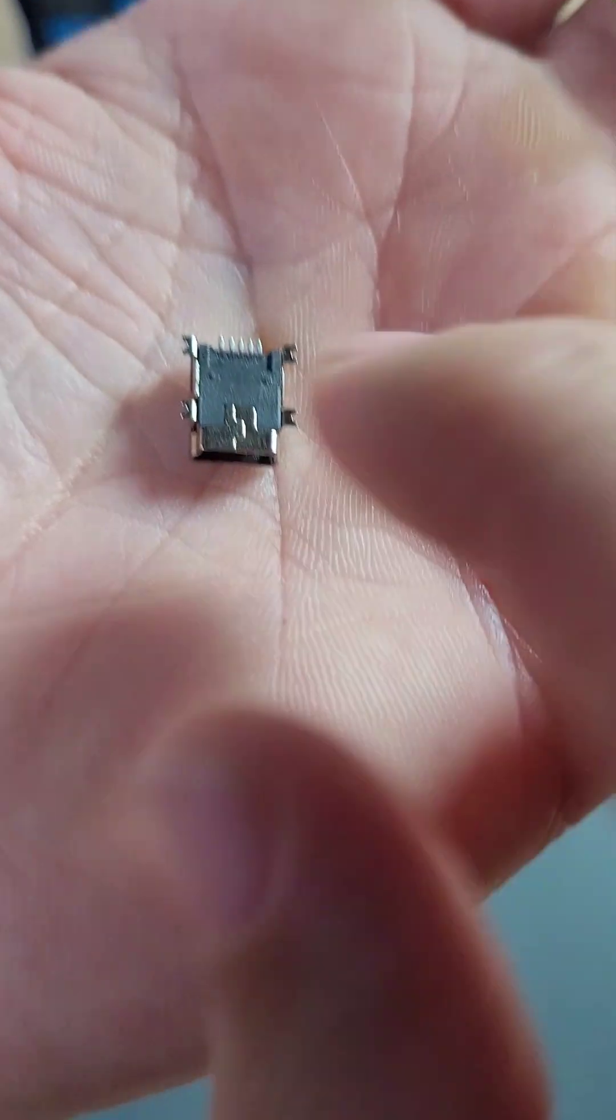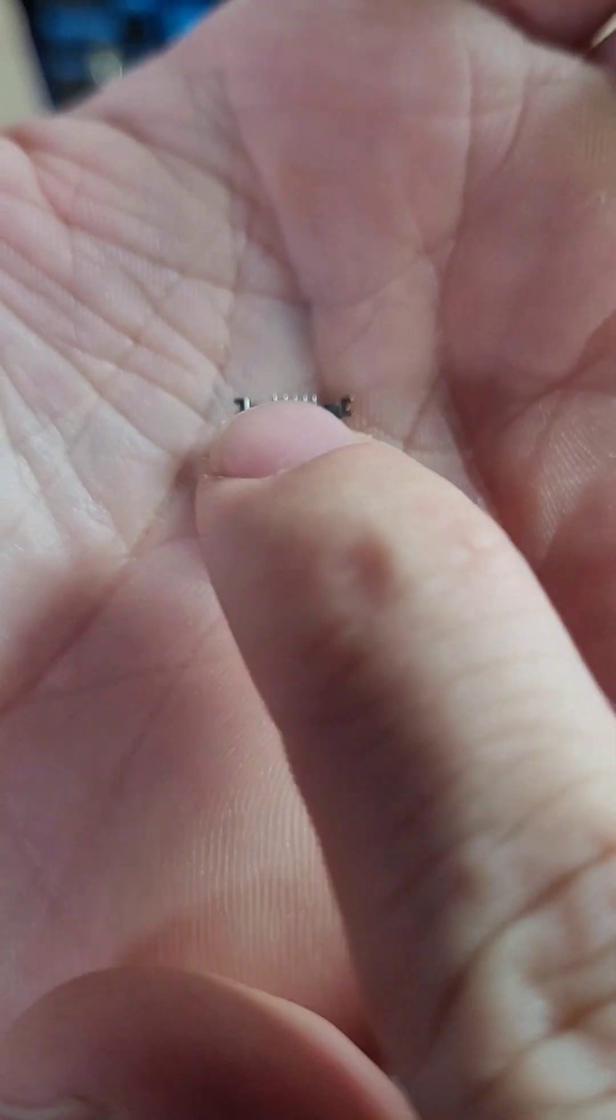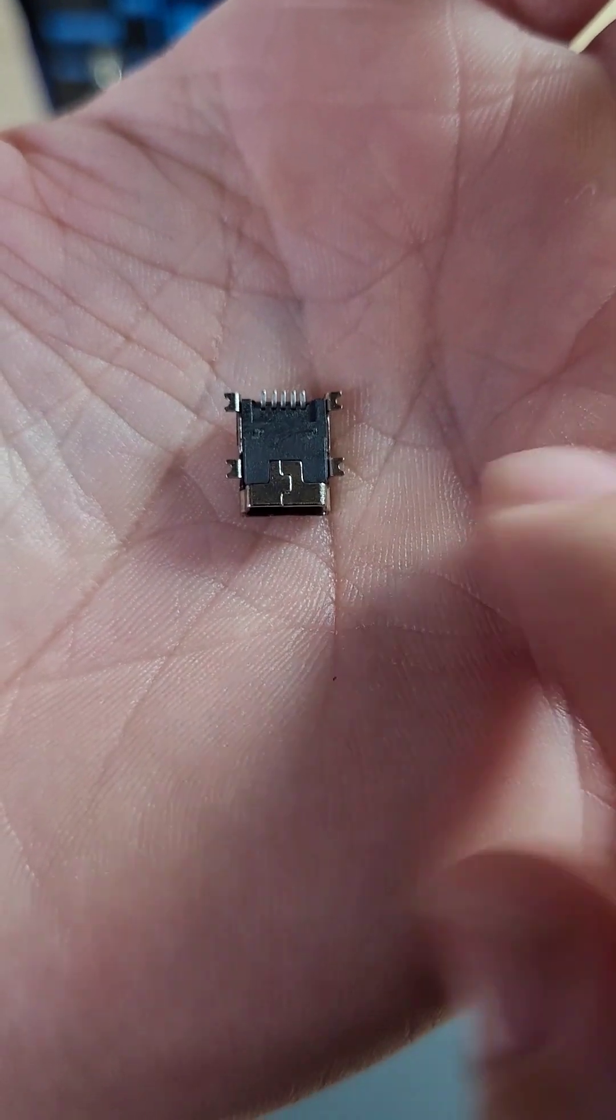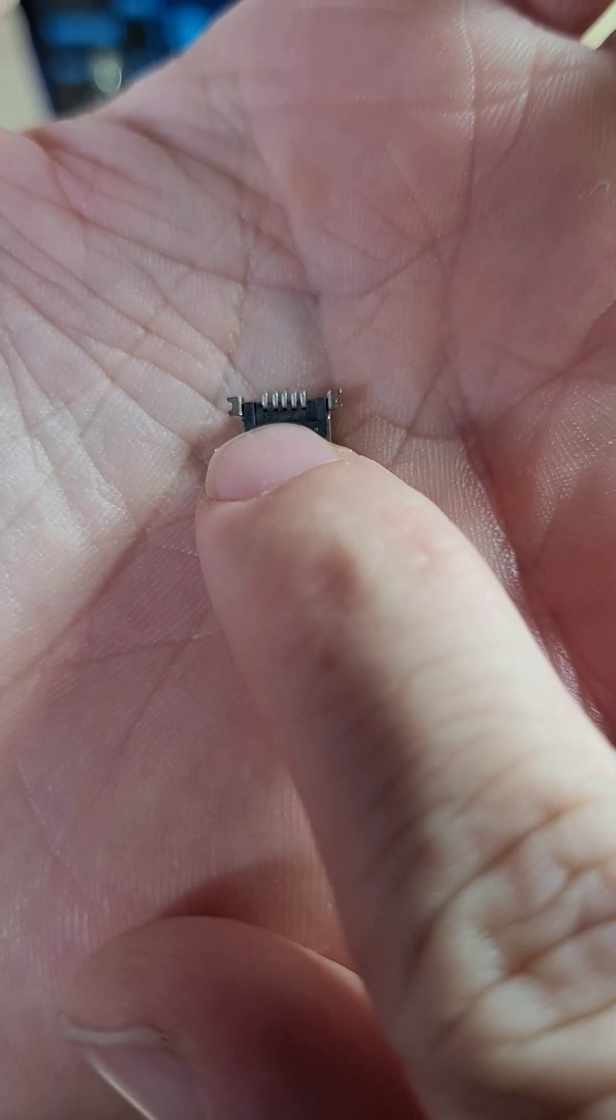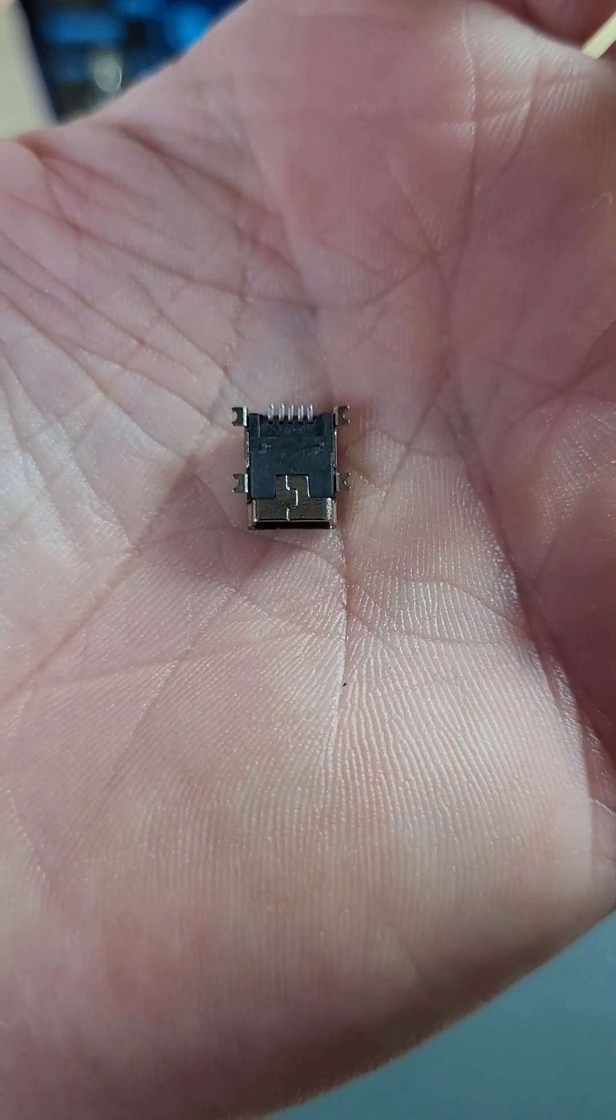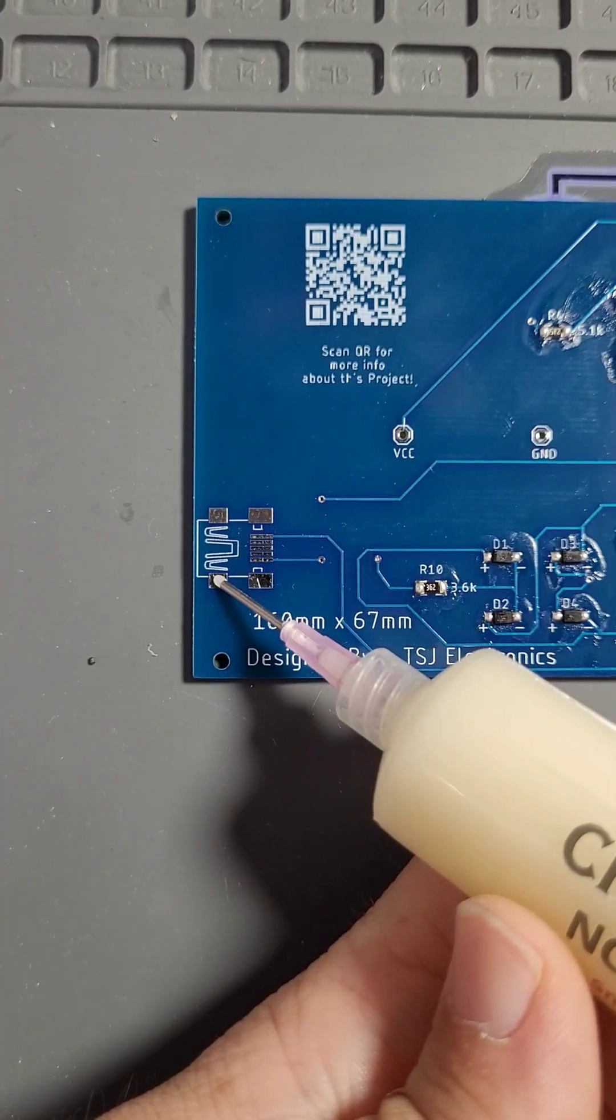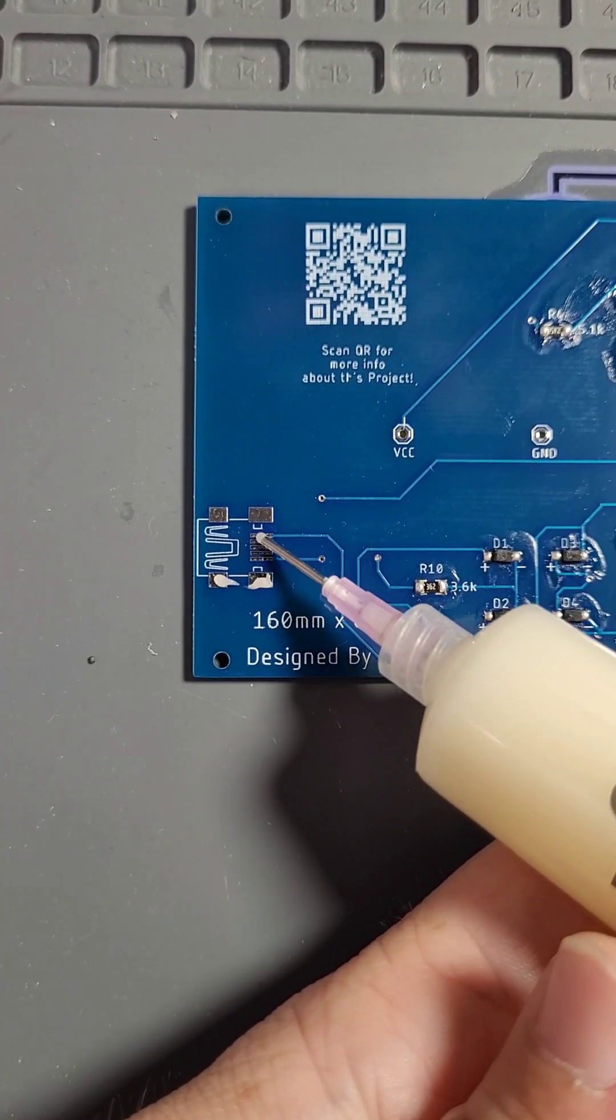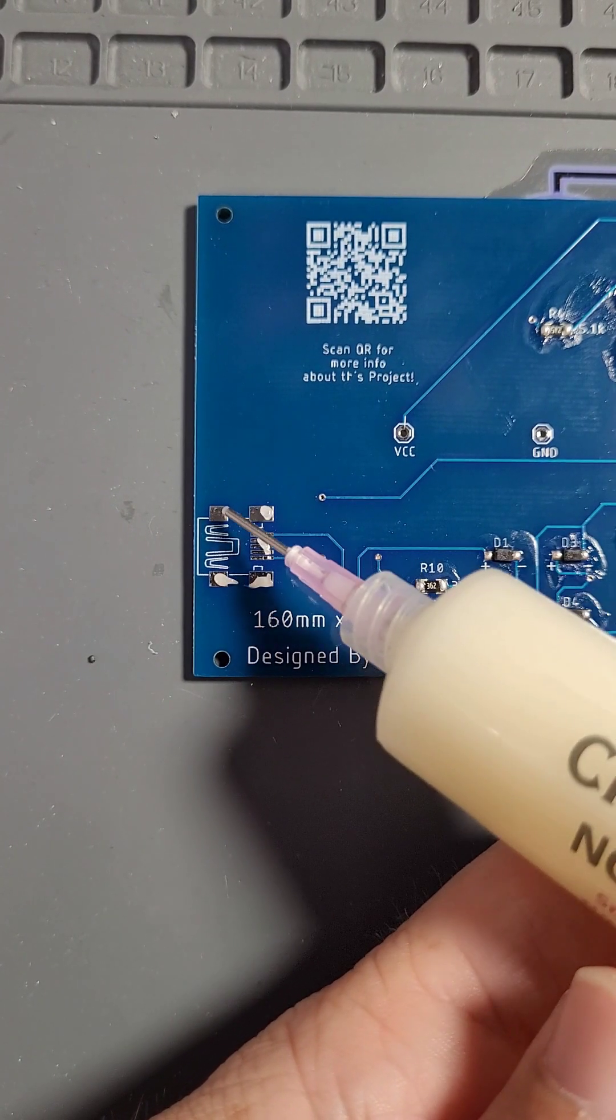Next, make sure the connection pins for your USB are straight. Inspect them and if any are bent, use a pair of tweezers to gently bend them back in place. To prepare our USB for soldering, we're going to add flux to every pad.